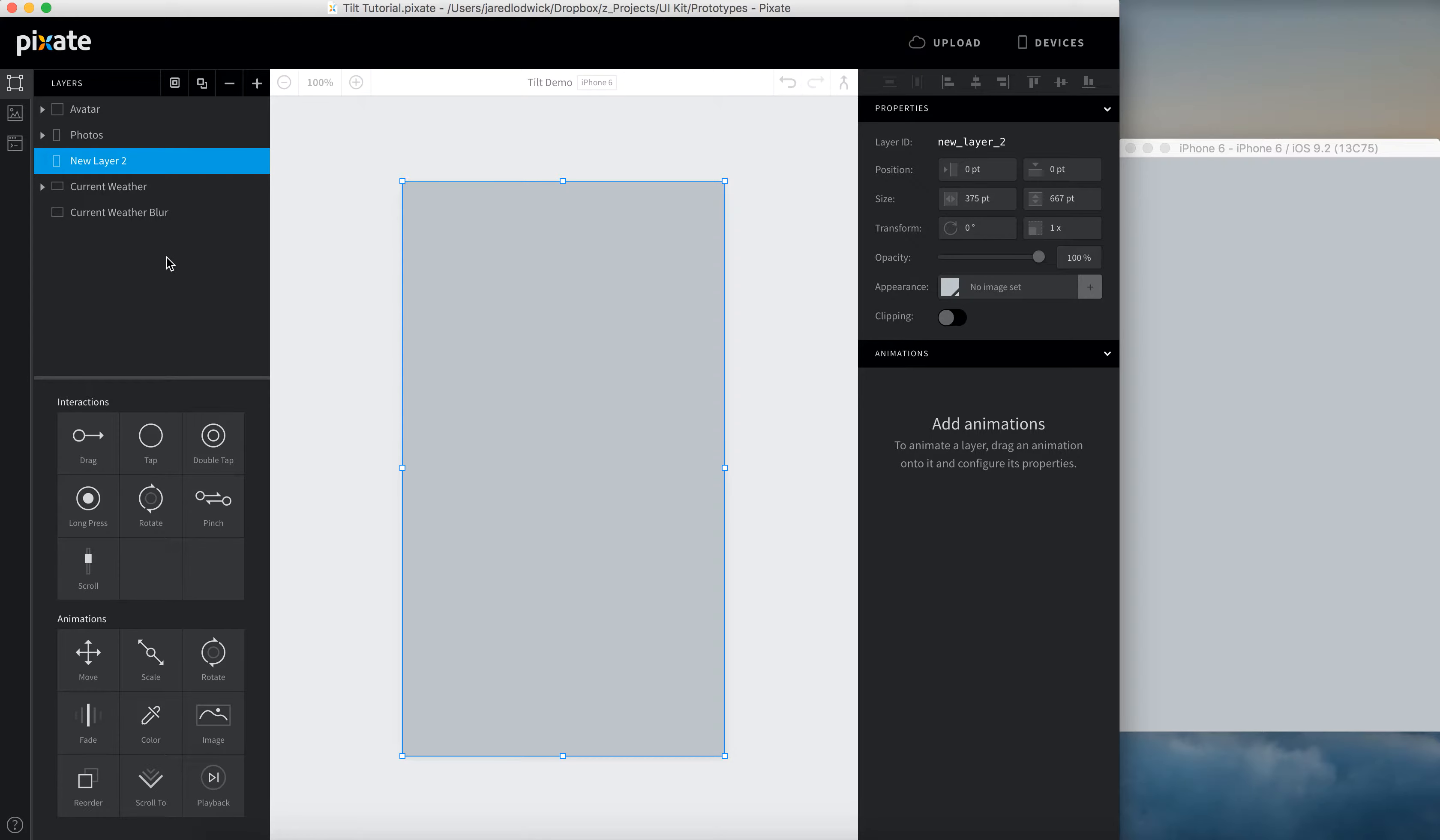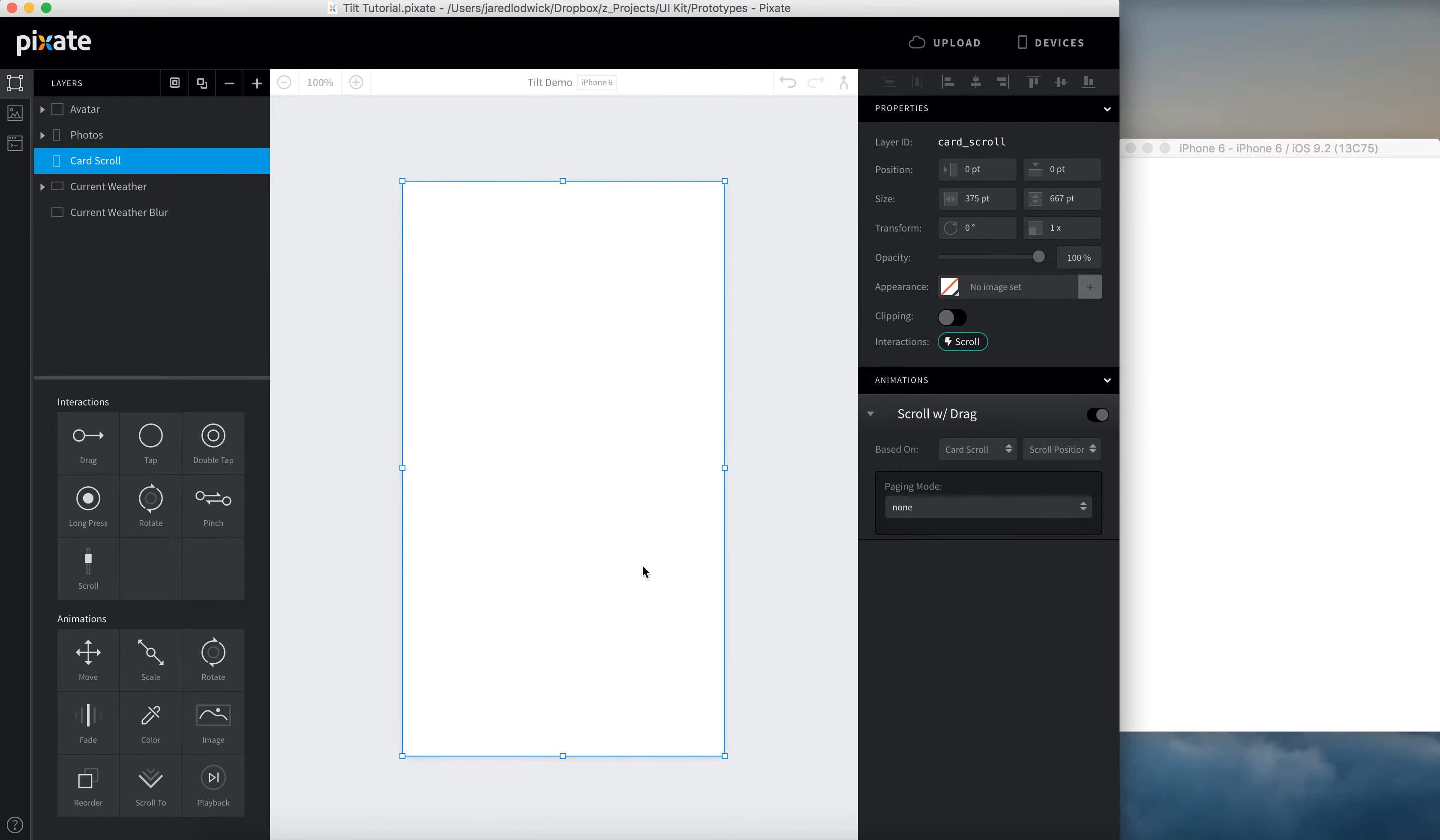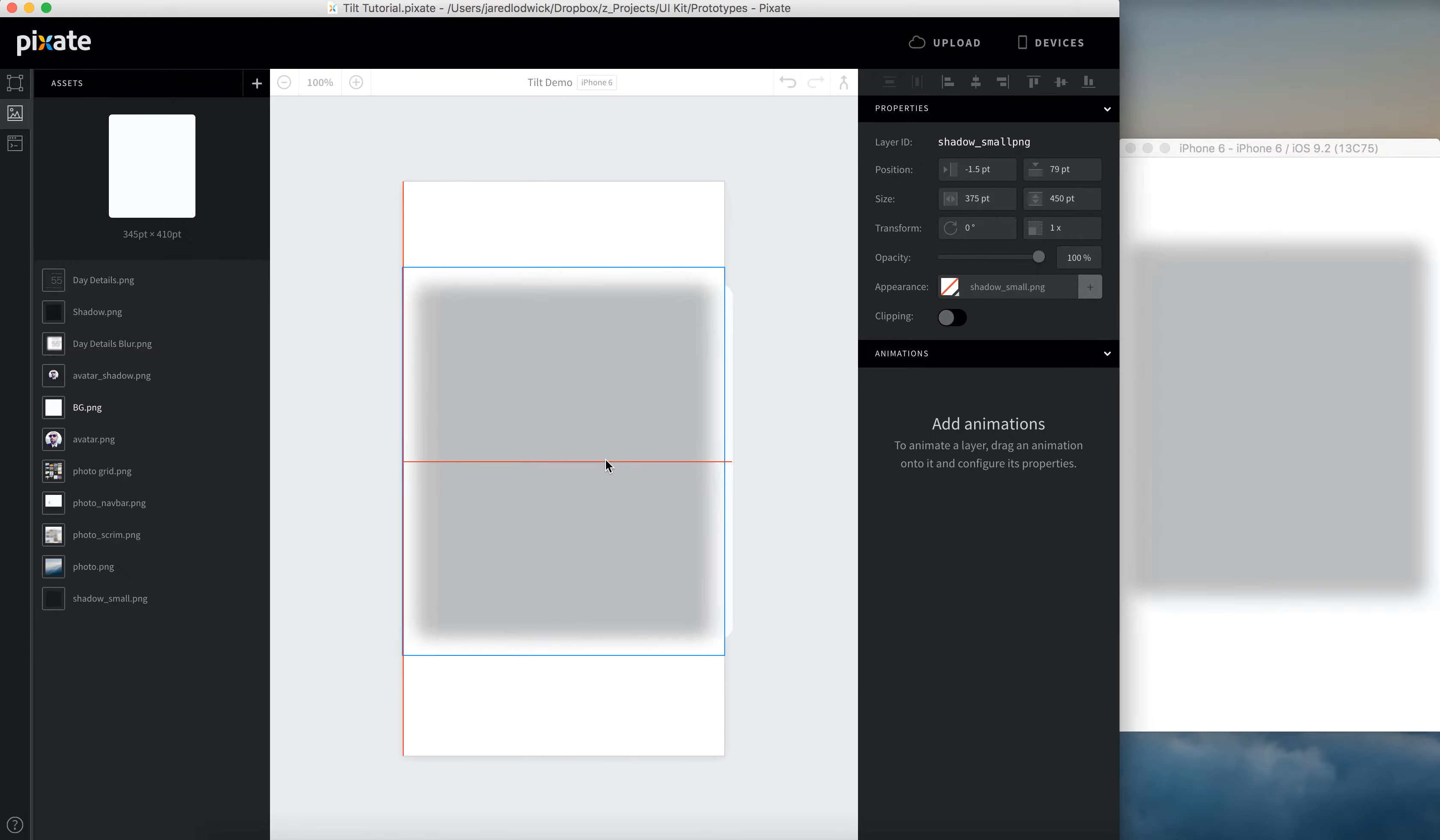So the first thing I'm going to do is show you actually how to create the content level, which is the second level. We're going to do that first just because that contains scroll cards. So what I'm going to do is I just made a new layer. I'm going to rename this to card scroll. Over here in the layer properties, I'm going to turn the appearance down to transparent, and then in my interactions panel, I'm going to add a scroll interaction to this. What this does is it says any content that's in here, I can now scroll it if it goes below the fold.